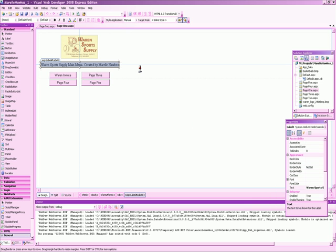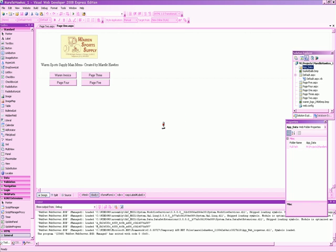Visual Web Developer 2008 has all the same design features as 2005, so one can transition easily from either program. In order to get all of these web pages to work together, we must link them to one another.